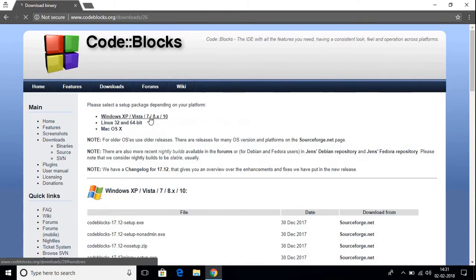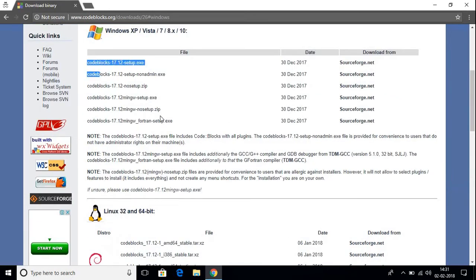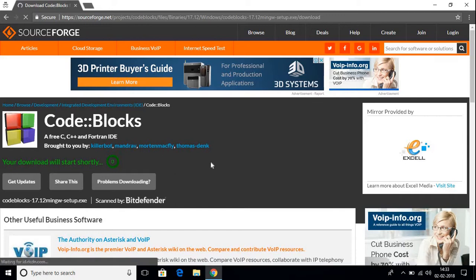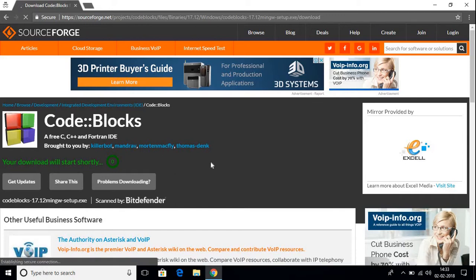Just click here and here you have to select your operating system. My operating system is Windows, so I'm going to click here. Now here we have different versions of CodeBlocks. This first one, setup.exe, is an IDE — it will not come with a C compiler. To install the IDE and your C compiler, we have to download the mingw-setup.exe file. MinGW is a compiler, so we need to download this one. Just click here and it will redirect you to the download page.